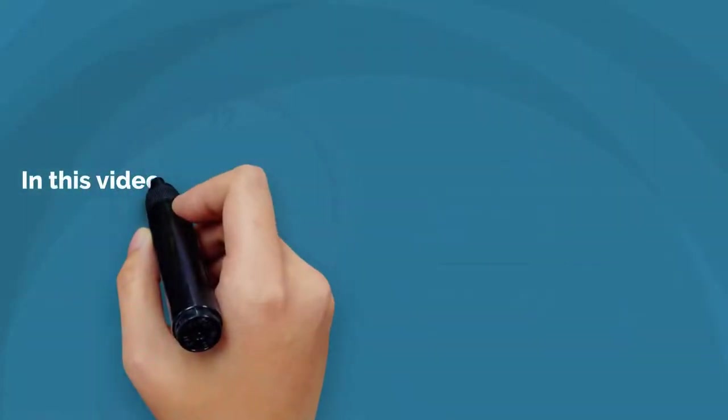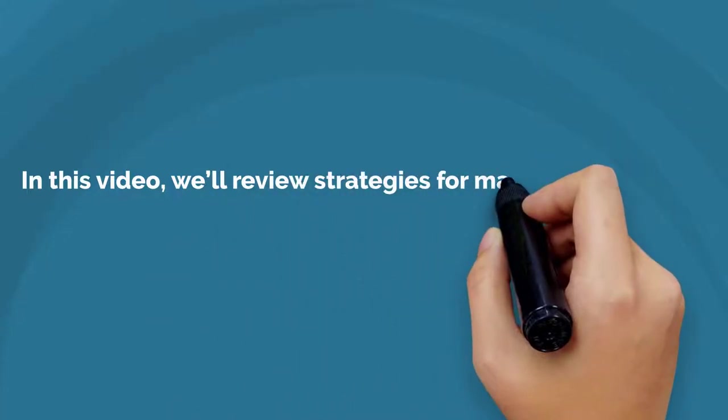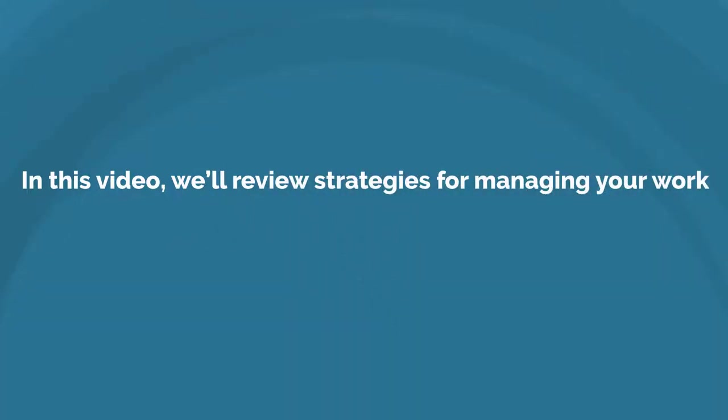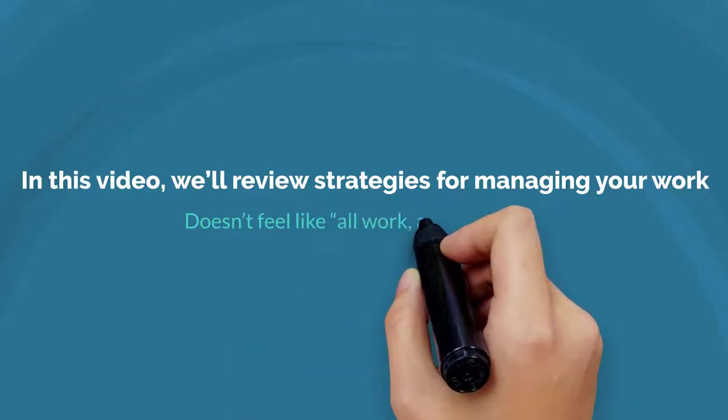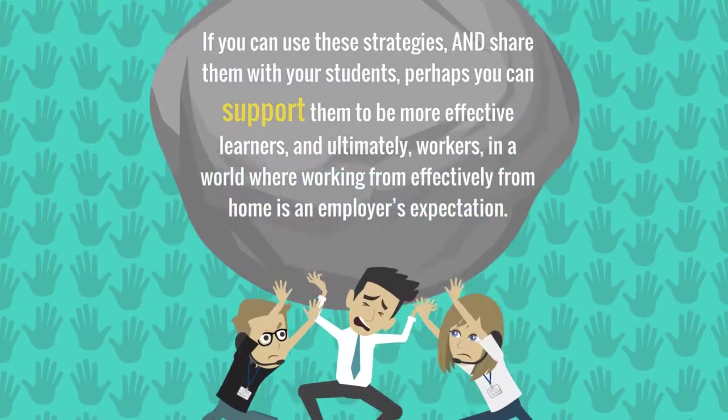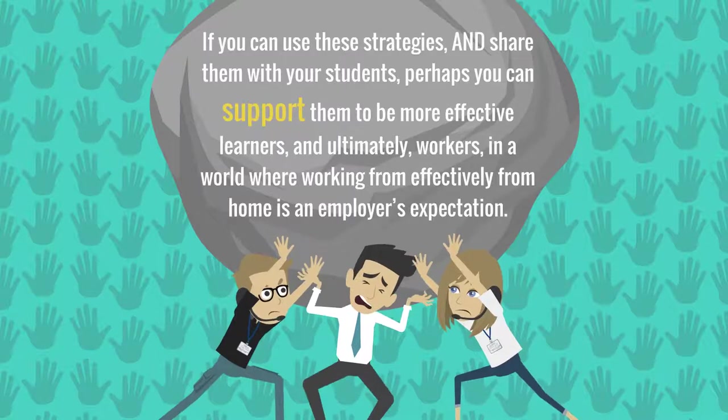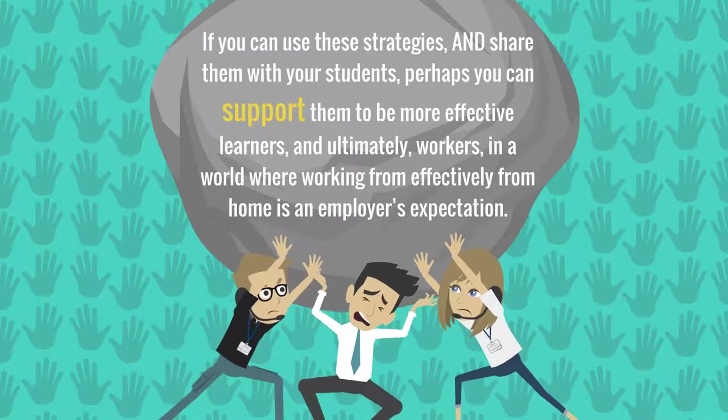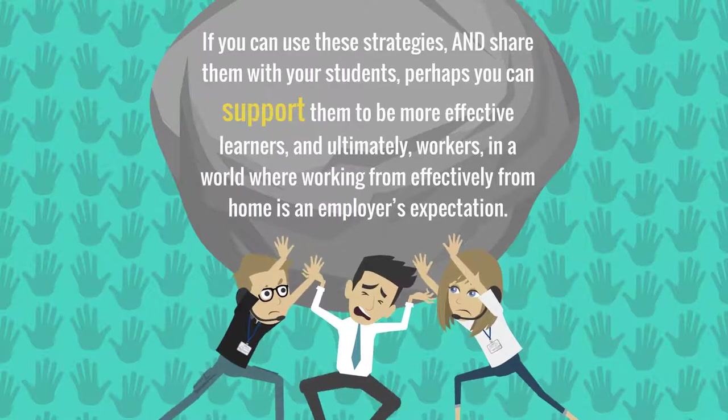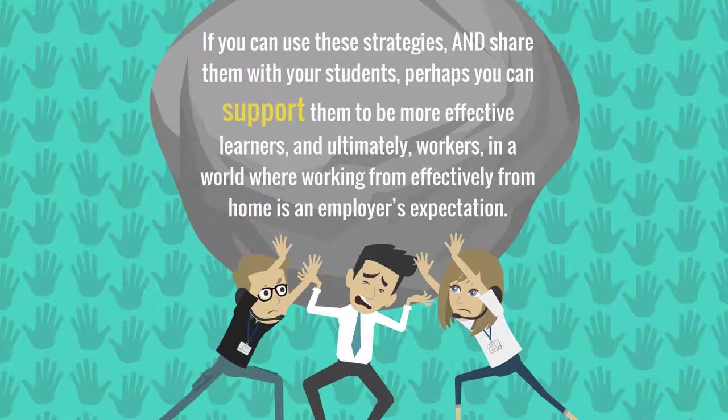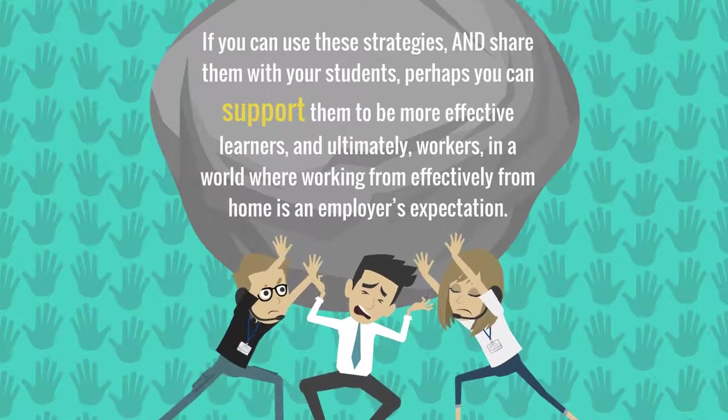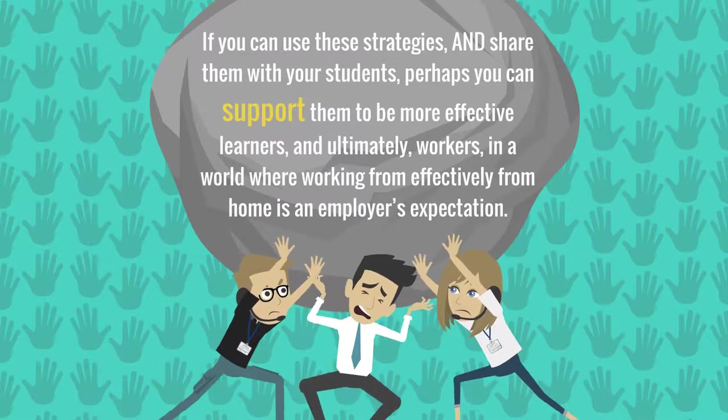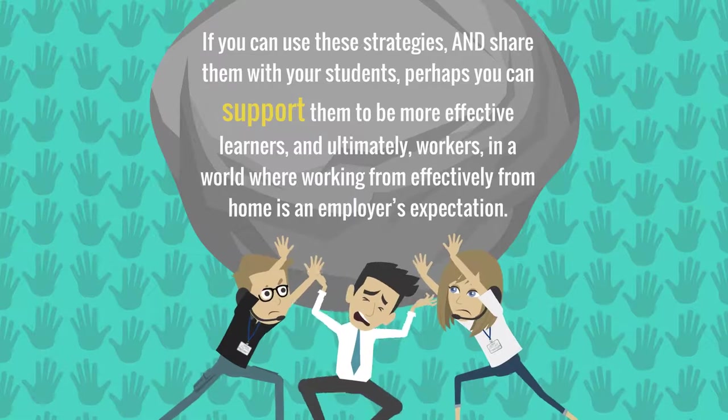What if you could teach your students those essential workload management skills by example? In this video, we'll review strategies for managing your work so that life doesn't feel like all work all of the time. If you can use these strategies and share them with your students, perhaps you can support them to be more effective learners and ultimately workers in a world where working effectively from home is an employer's expectation.